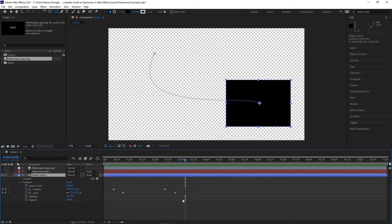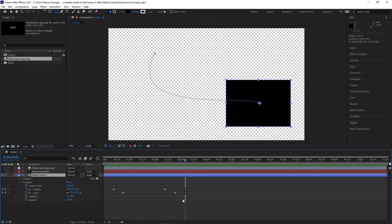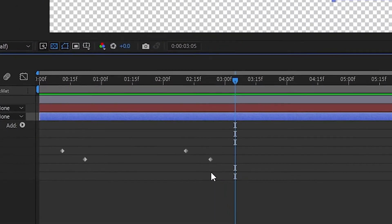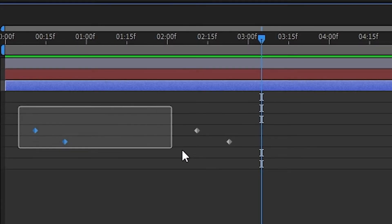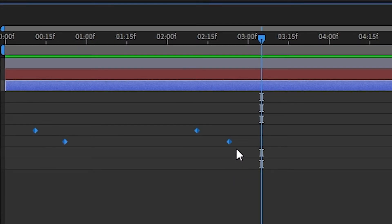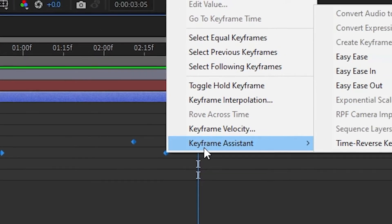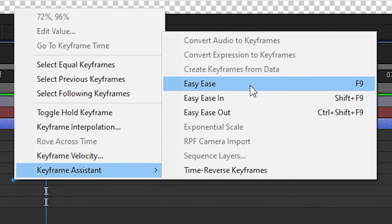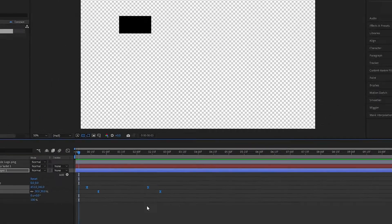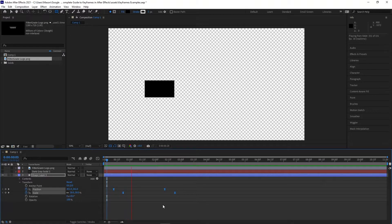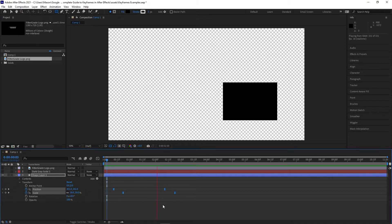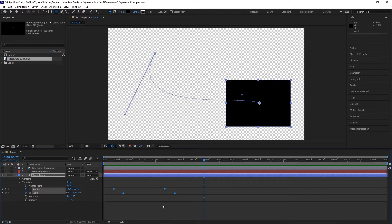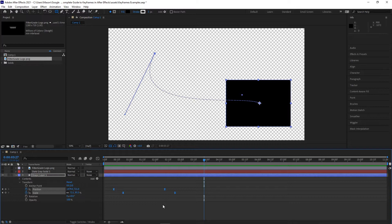By default, animations can seem very robotic and unnatural. They move in a linear fashion that doesn't usually look very good. The simplest way to make animations more natural is by applying easy ease to the keyframes. Right click on a keyframe and select keyframe assistant, then easy ease. Keyframes with easy ease applied will ease in and ease out of their animations. This means that instead of immediately moving at full speed through their animations, movements will start slow, then ramp up into their full speed over a short period of time.